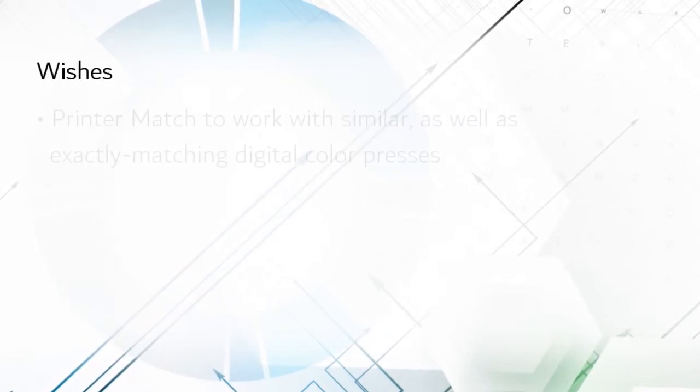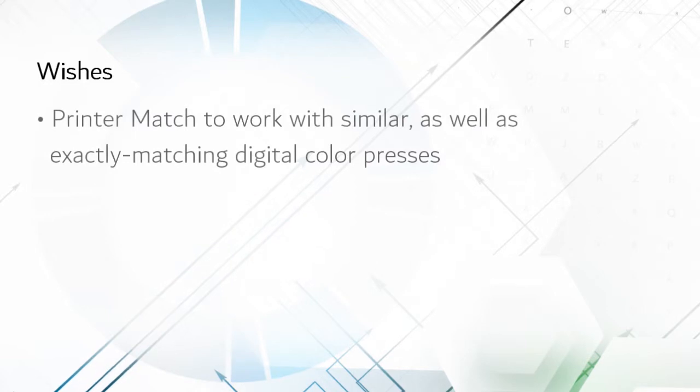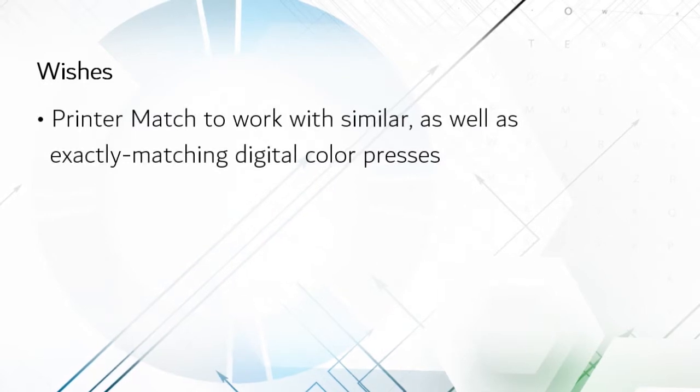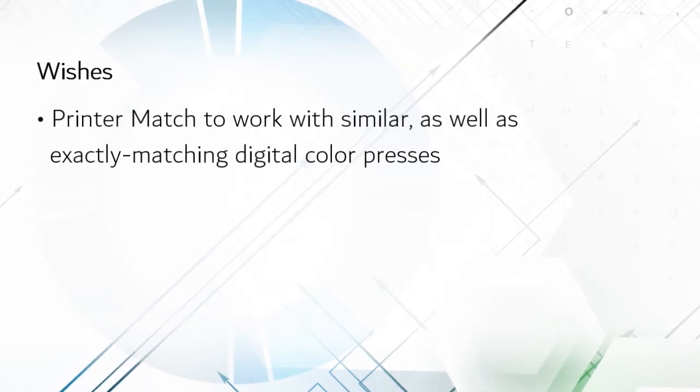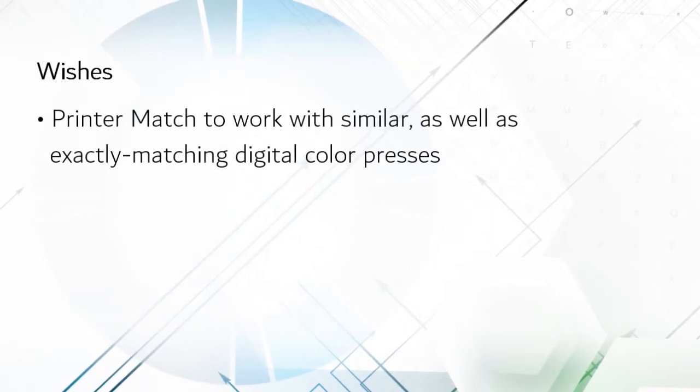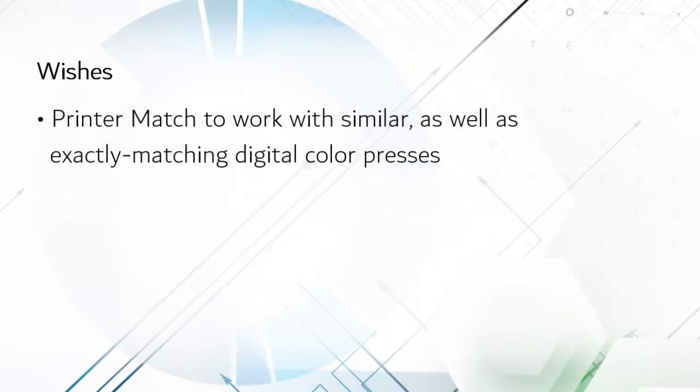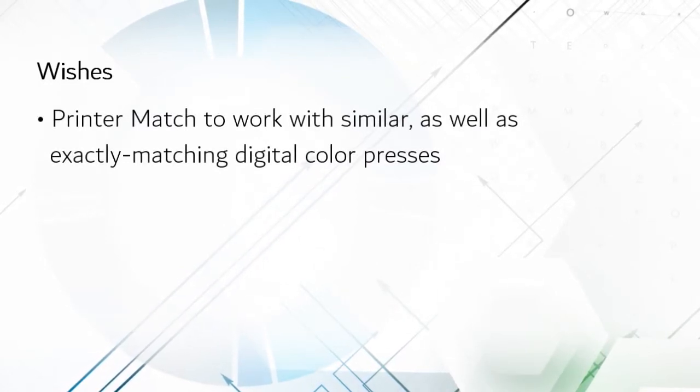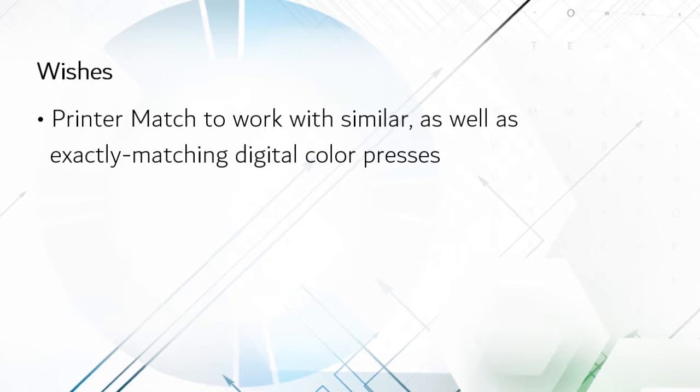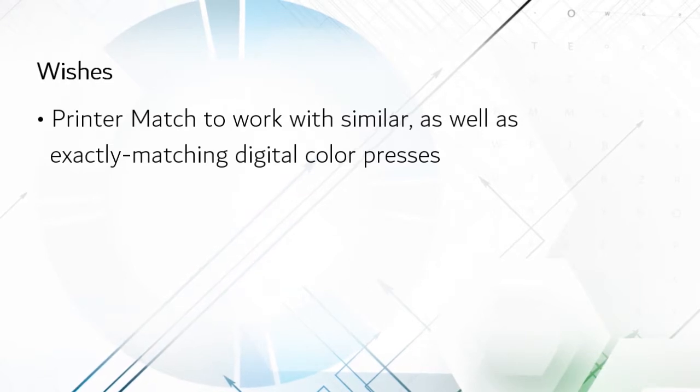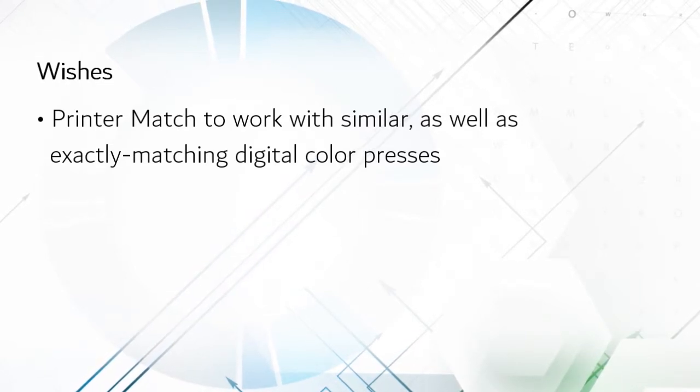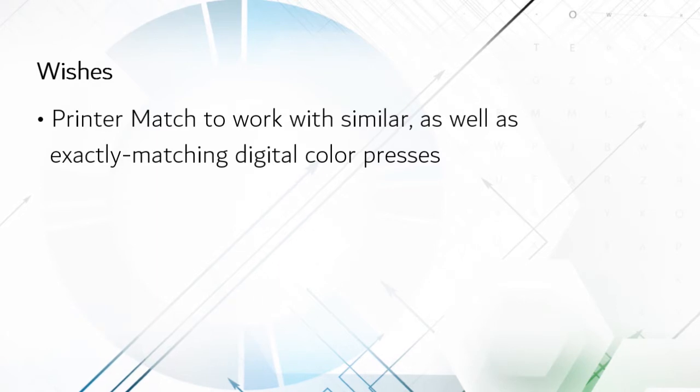I wish the Printer Match did not require presses to exactly match. I understand that this is due to technical reasons beyond EFI's control, but I've got to wonder if there is a way they could tweak this capability to help multi-vendor operations just a little.